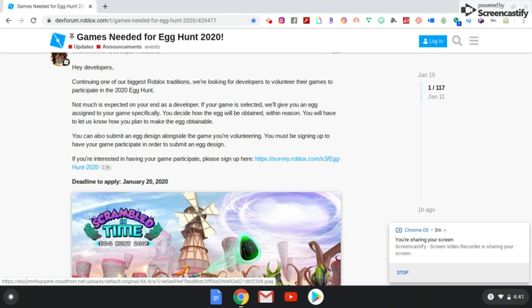So that means they're going to pick an egg, they're going to place it in your game, and you just do whatever it is that you do to basically promote your game and get people in there and have them try to find these eggs and everything like that.